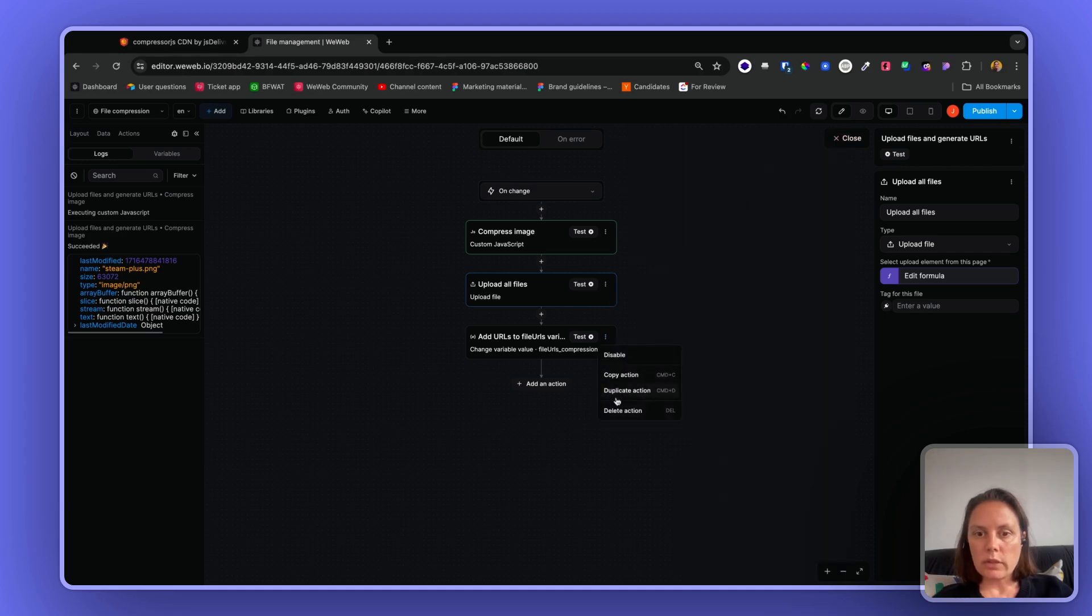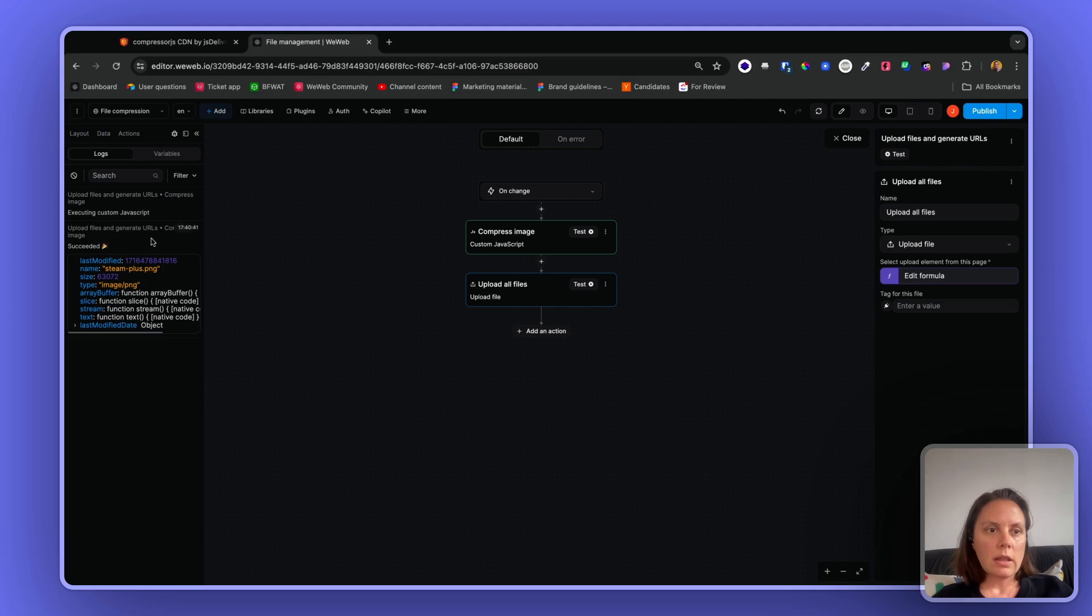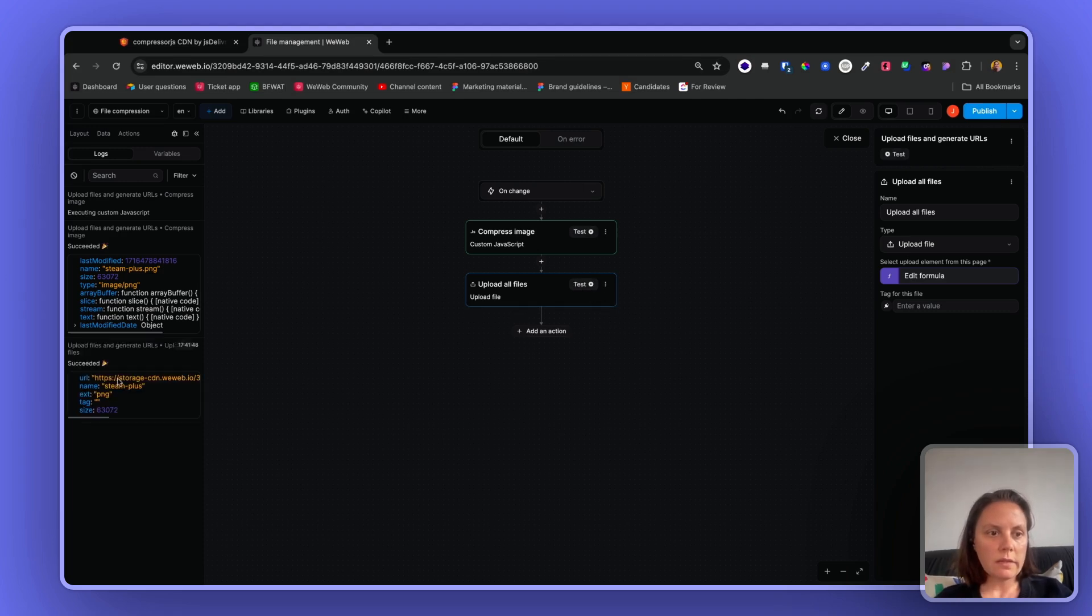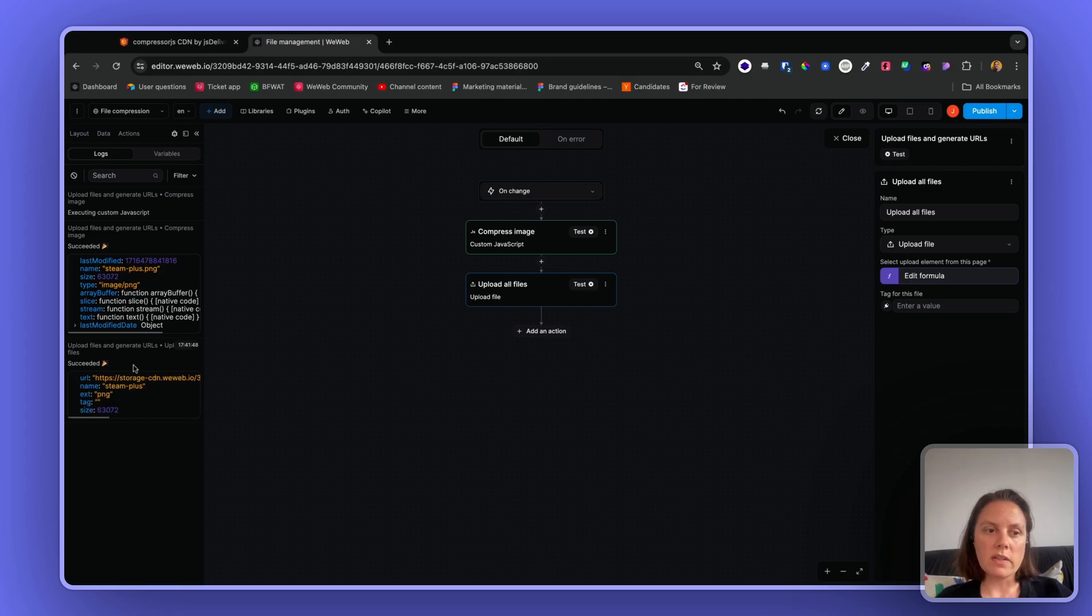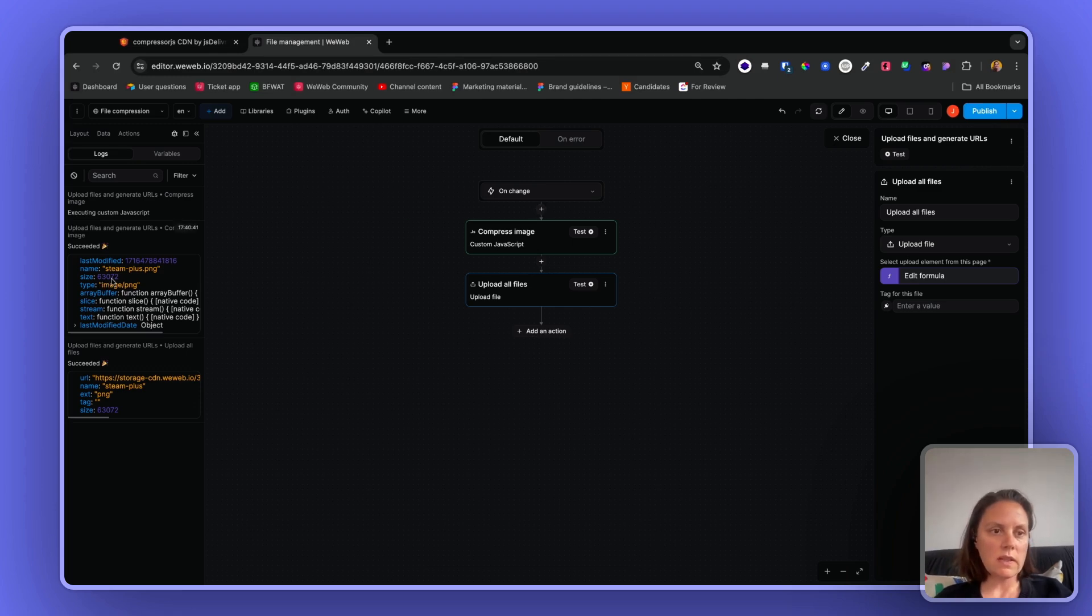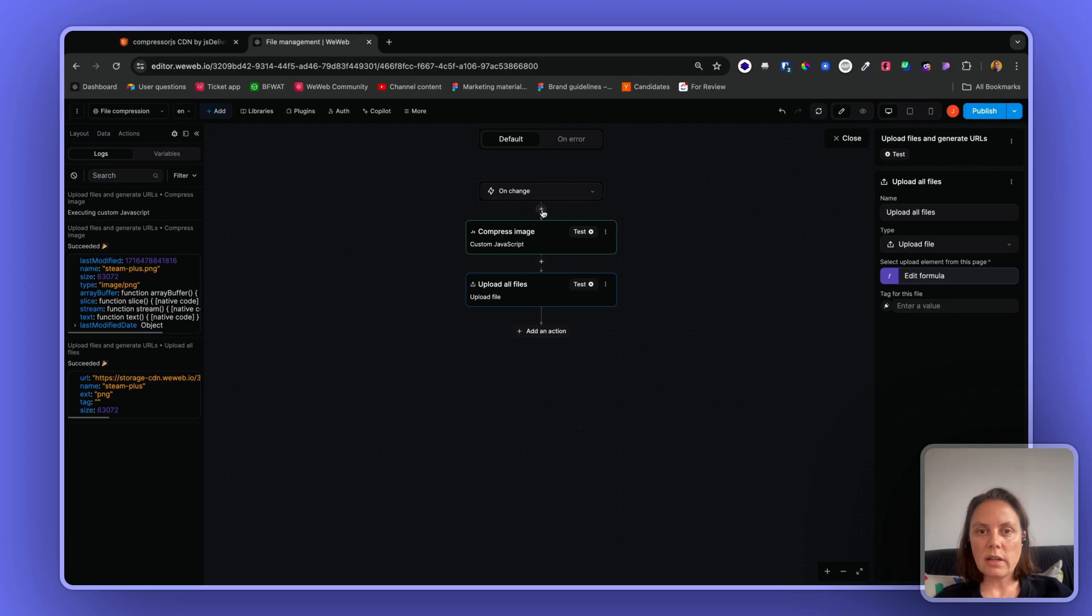I don't need this so let me remove this. And there you have it. If I test this, boom, I have the URL where the compressed file is stored. And just to show you here, you see the size is 63,072.